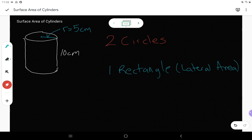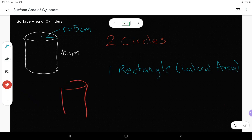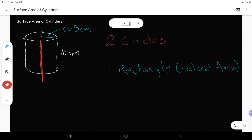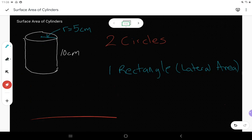If you think of a soup can at home, if you were to cut the label and peel it off, the label is just going to unroll into a nice rectangle. Same thing with an empty toilet paper roll, which is a cylinder — if you take scissors and cut up the side and unfold the cardboard, it's just going to make that rectangle.